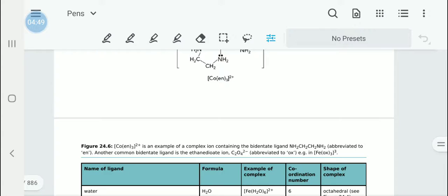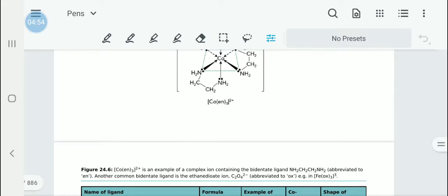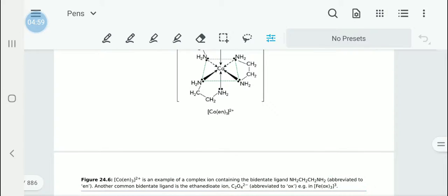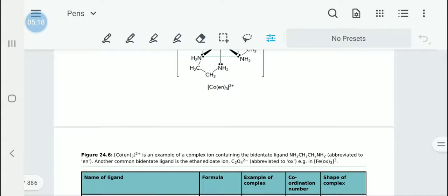Here is an example of a complex of iron containing bidentate ligands, abbreviated to En. The ethanedioate ion C2O4 2- is also a bidentate ligand — it performs two dative covalent bonds. It is defined as [Fe(ox)3], where the ethanedioate ion is abbreviated to OX.